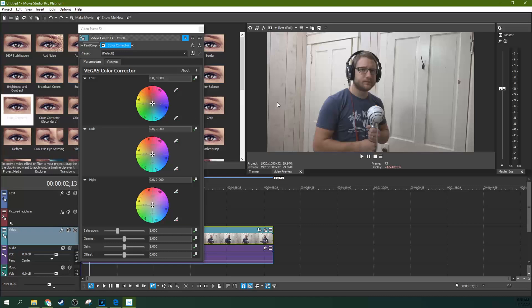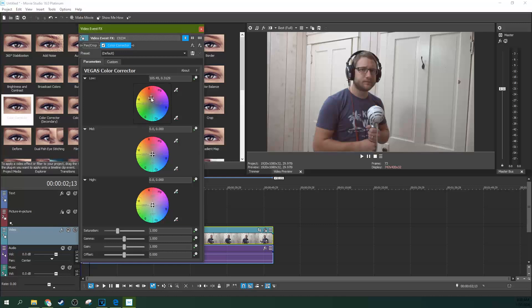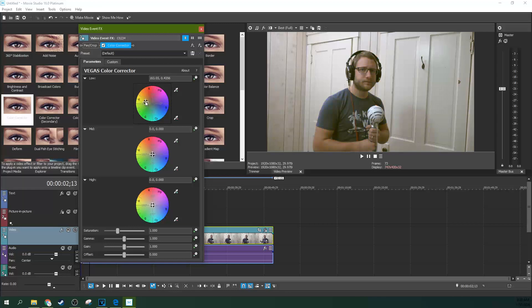What you can do is if your shot looks red, you need to move it away from red towards cyan. If it looks blue, you need to move it towards yellow. If it looks magenta, you need to move it towards green and back and forth.